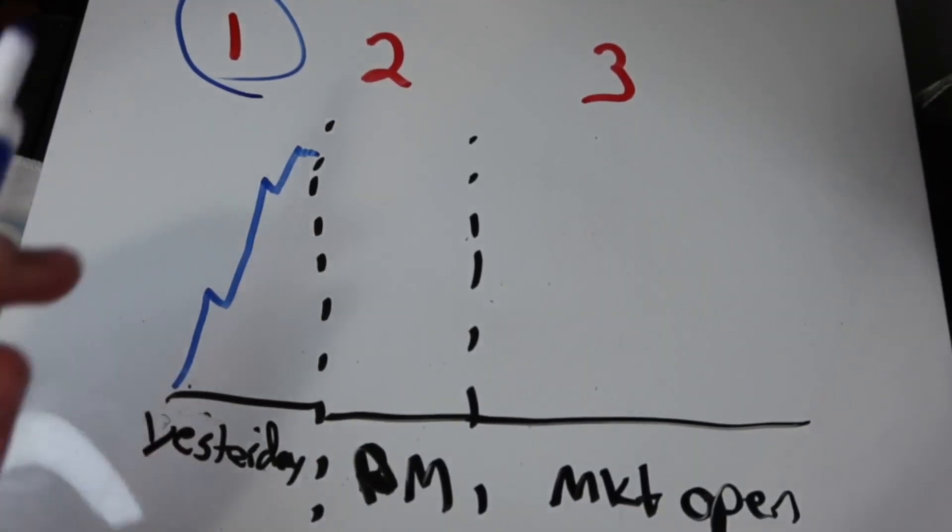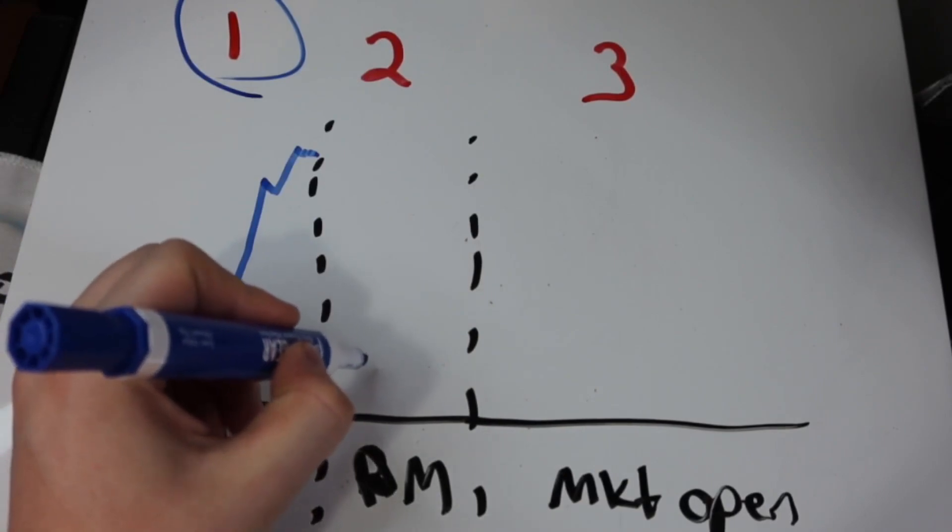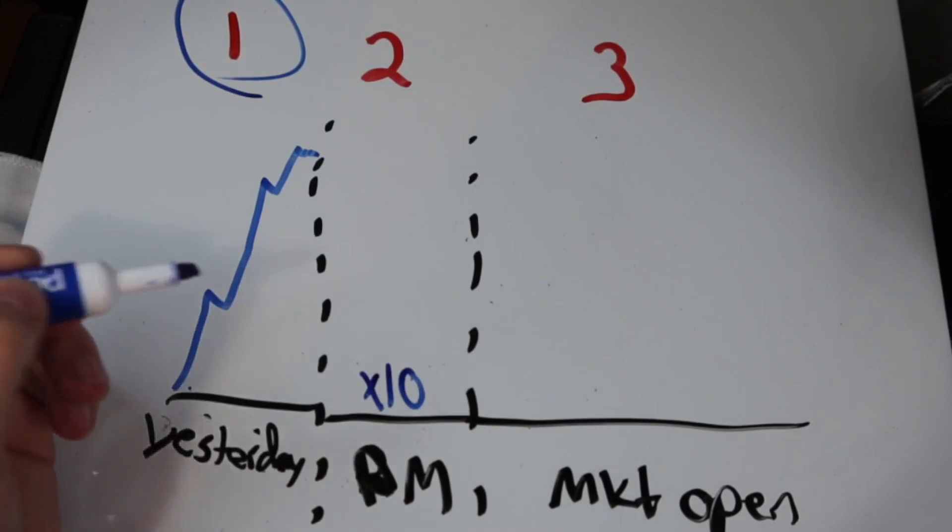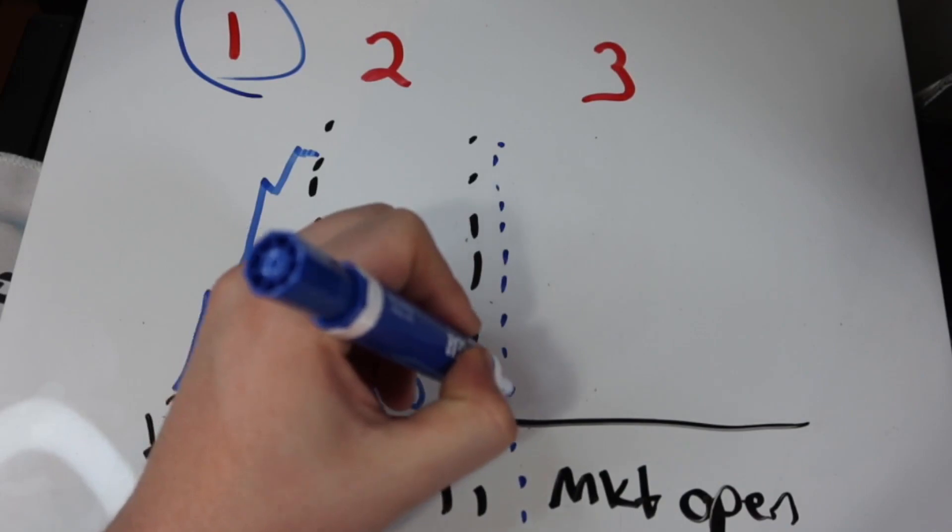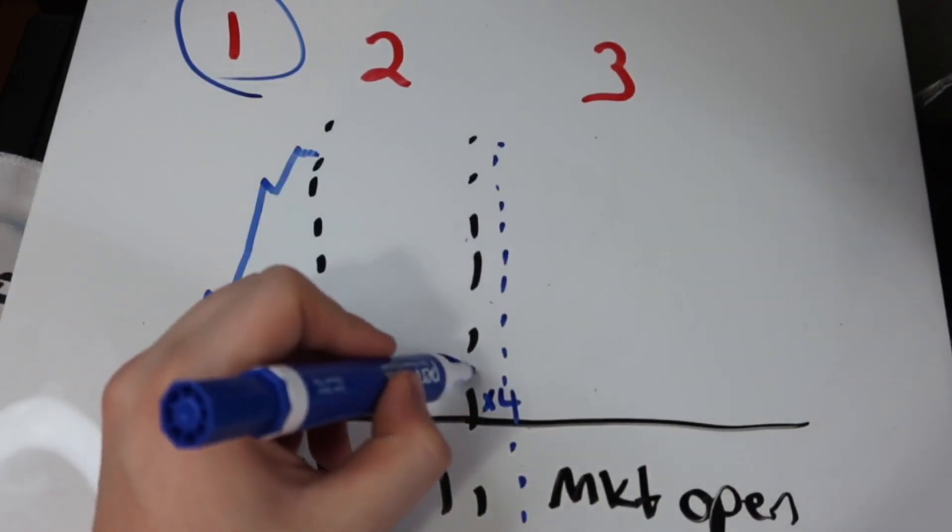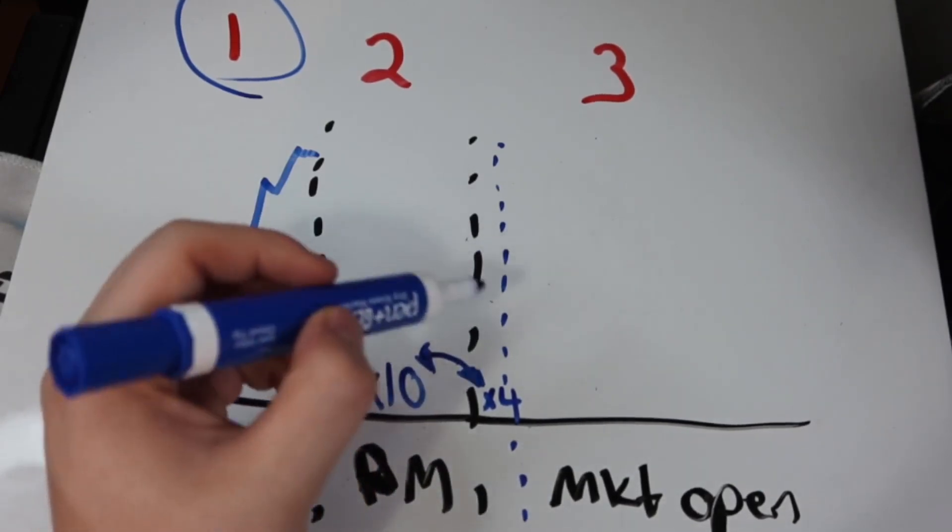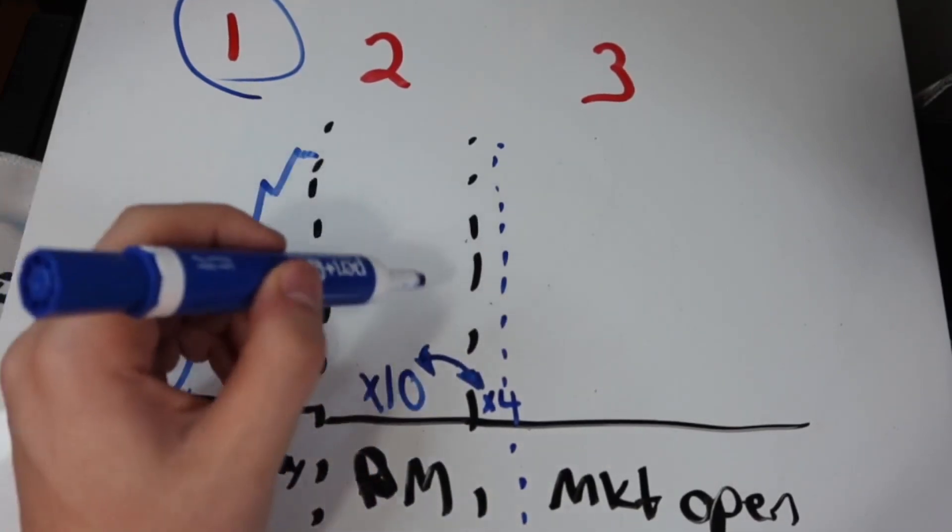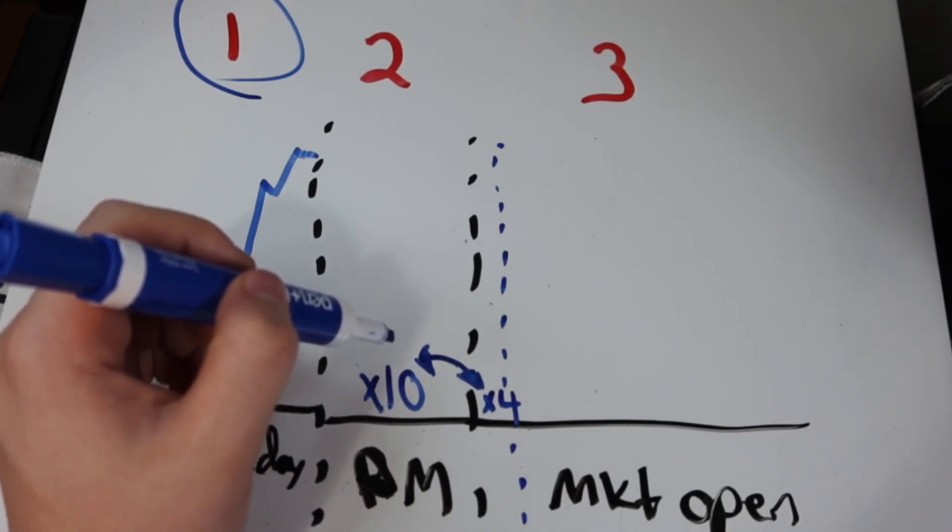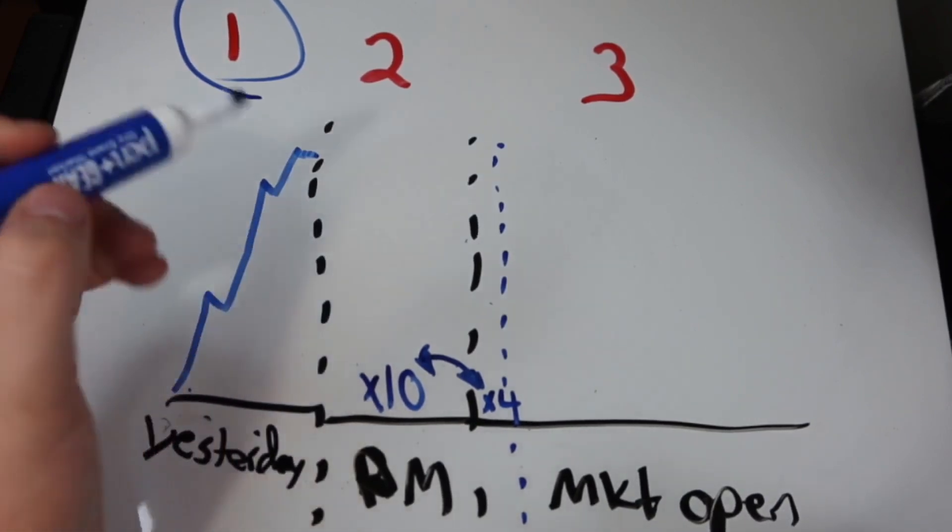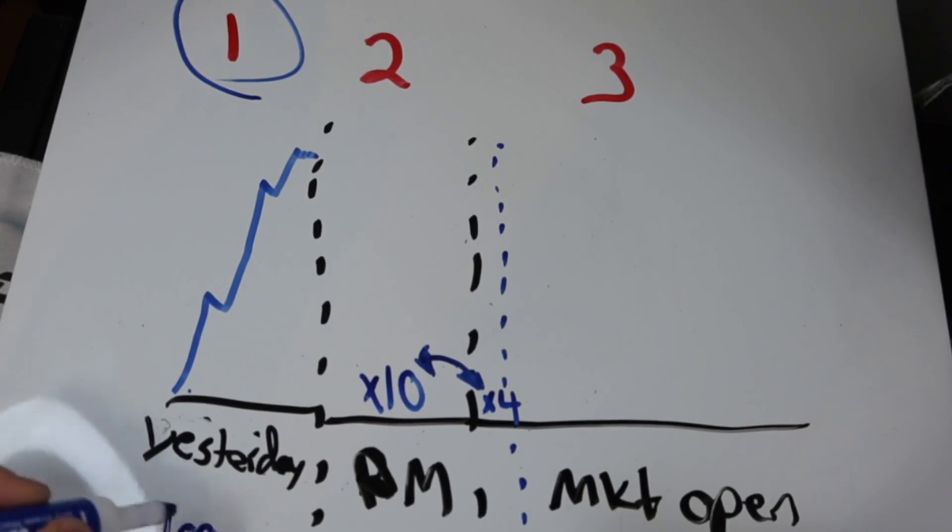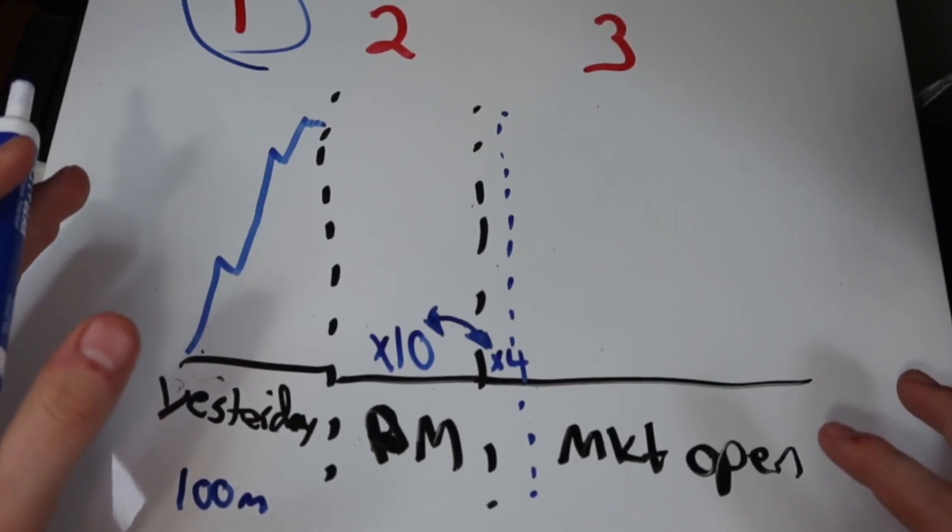So there's two clear ways on how to predict volume. There's one, you times the pre-market volume by 10x to get the daily volume, or you times the first hour of open from 9:30 to 10:30 by 4. You can find out which one is more accurate for you and your strategy. For me, I'm usually trading by 10:30, so knowing this number doesn't really help me much. What helps me is predicting the pre-market volume by 10x. That's what helps me.